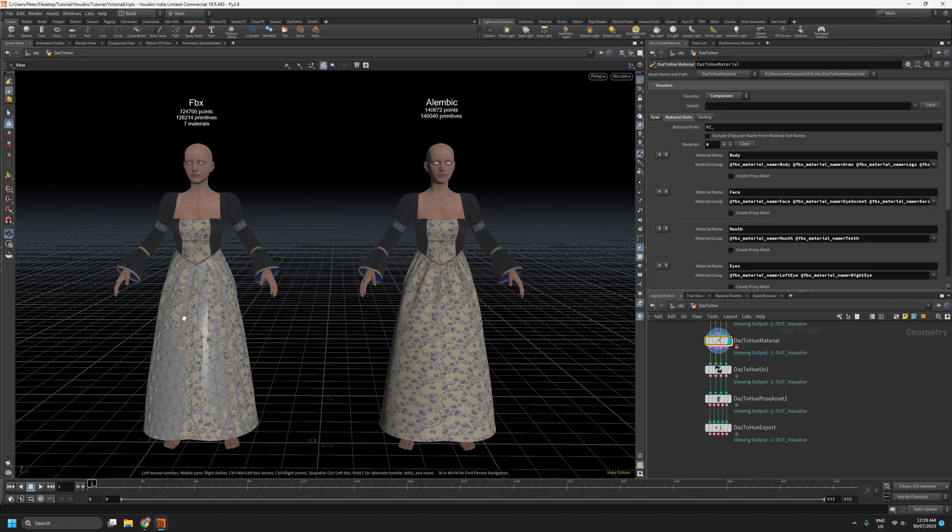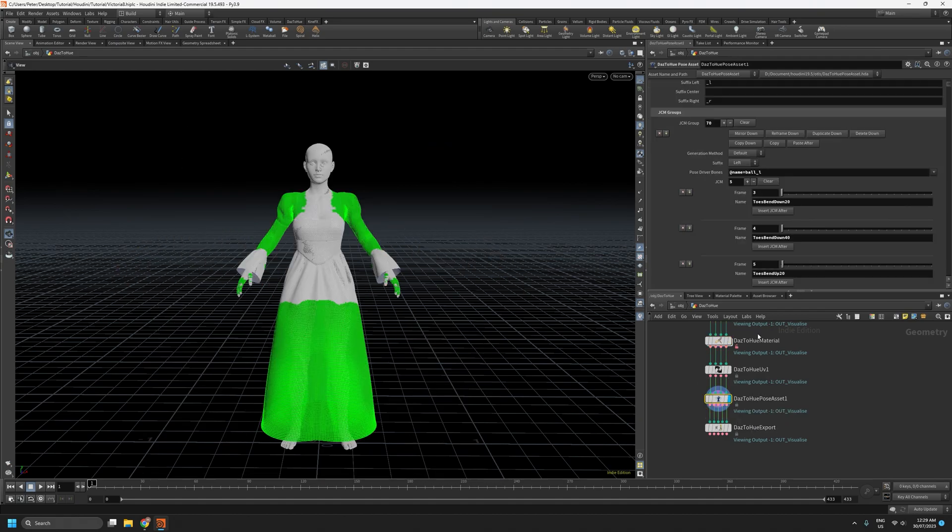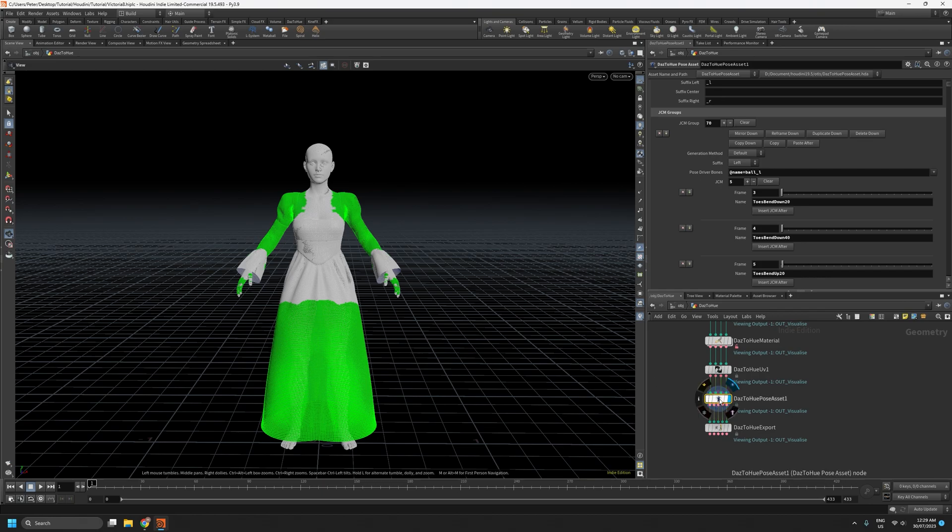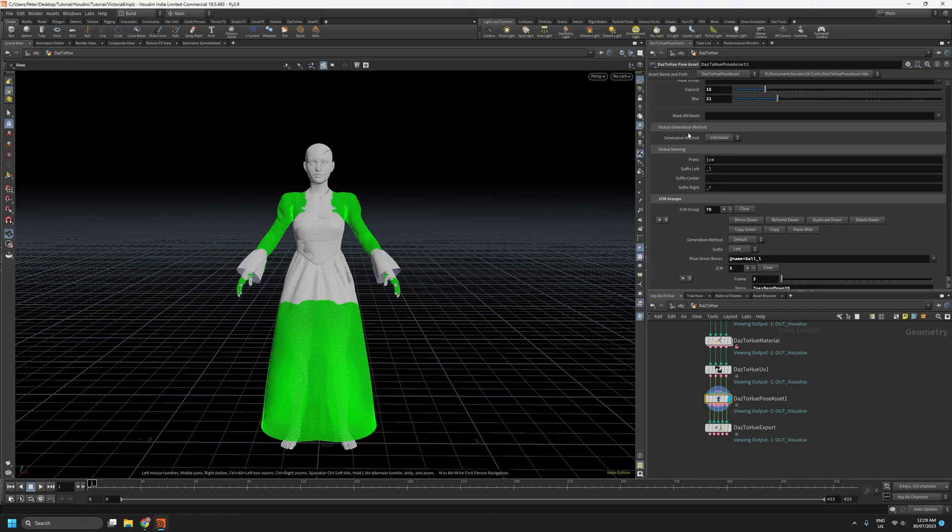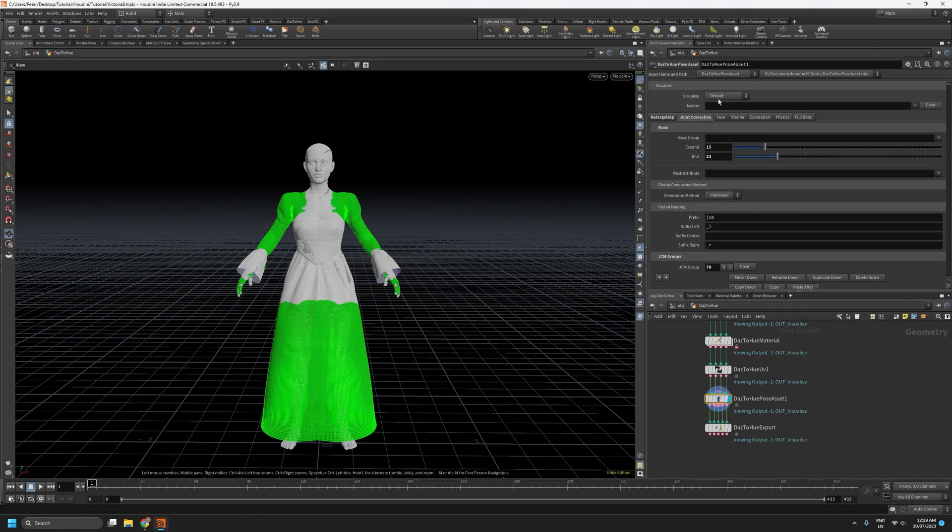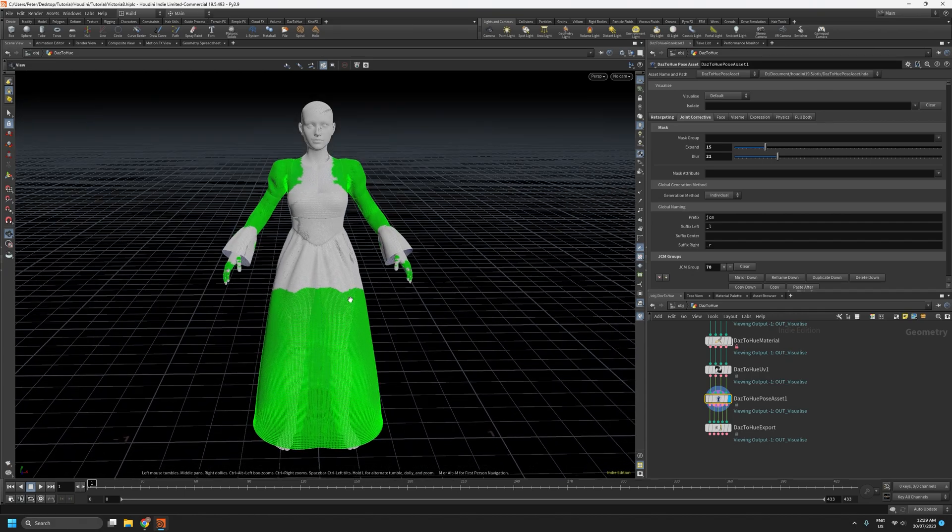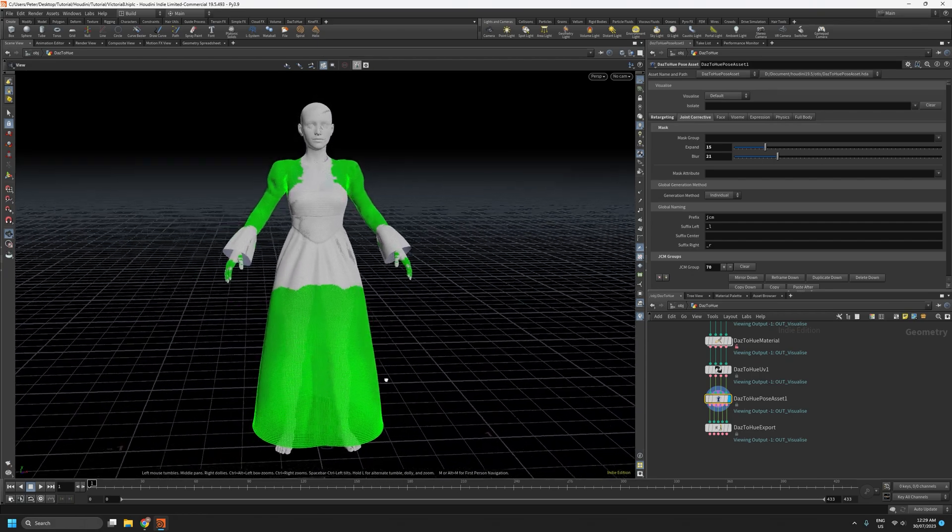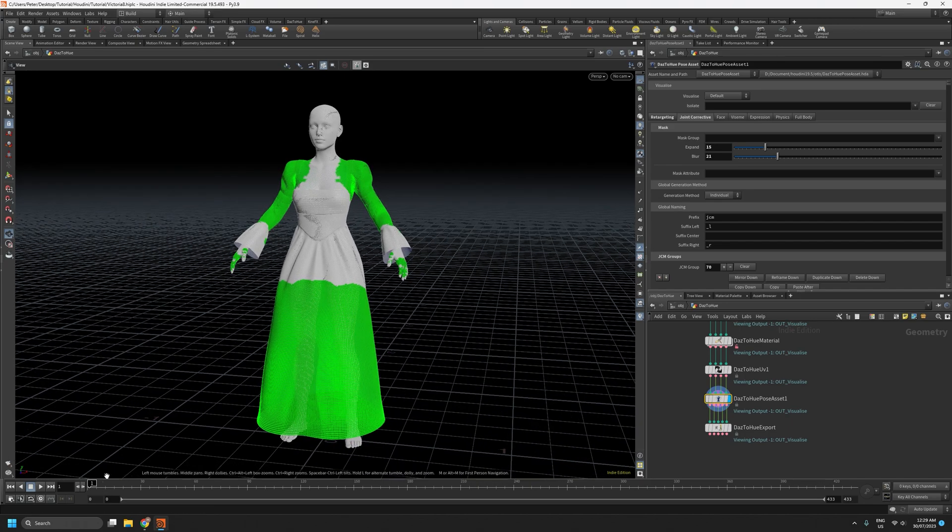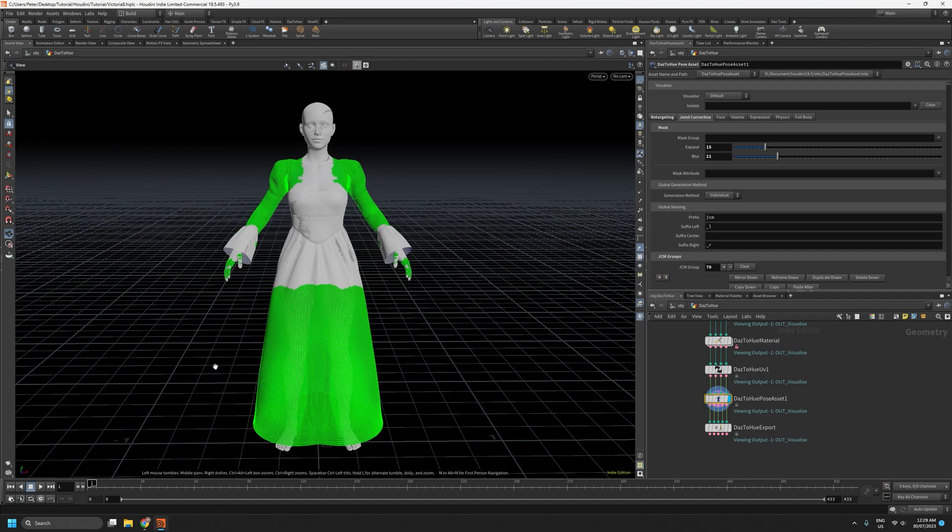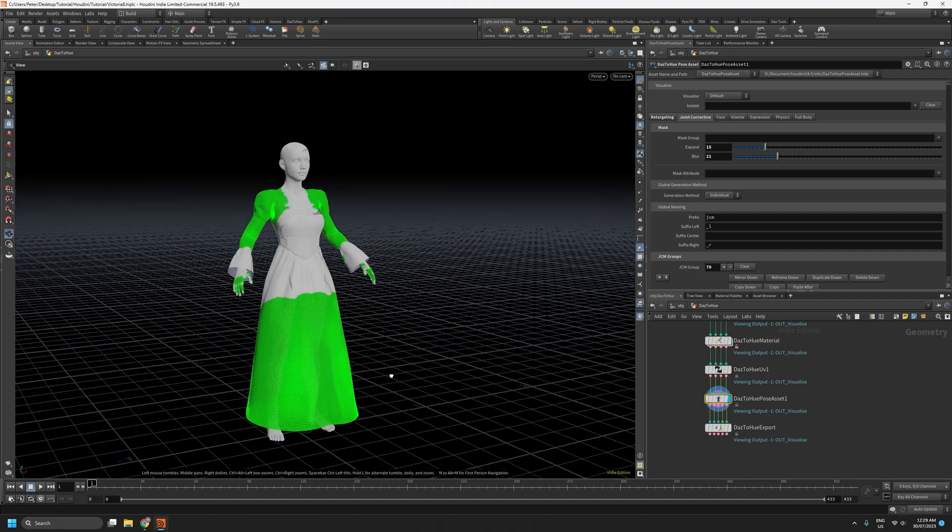The proxy meshes themselves are excluded from any corrective morph generation. So as long as the default view on the pose asset node looks like it should, so you're not seeing the mesh explode or have crazy green lines everywhere, you'll know it when you see it. If something isn't right, then you shouldn't have any problems.